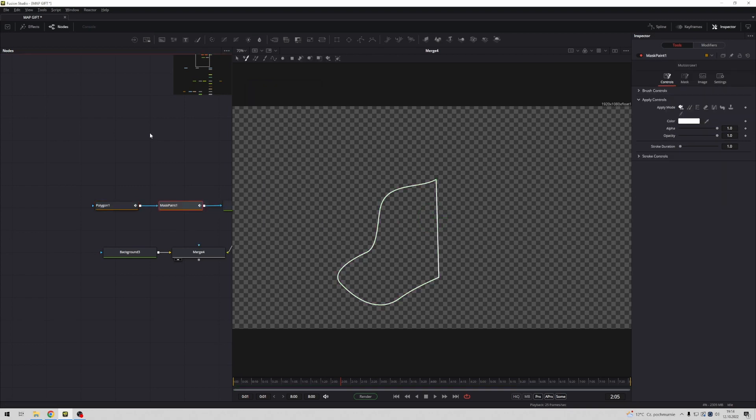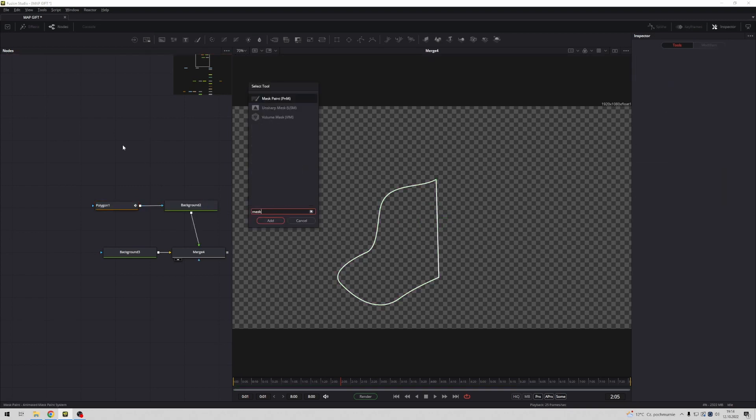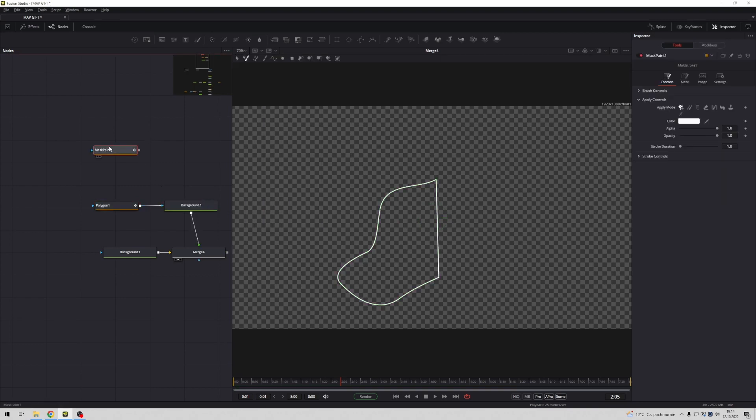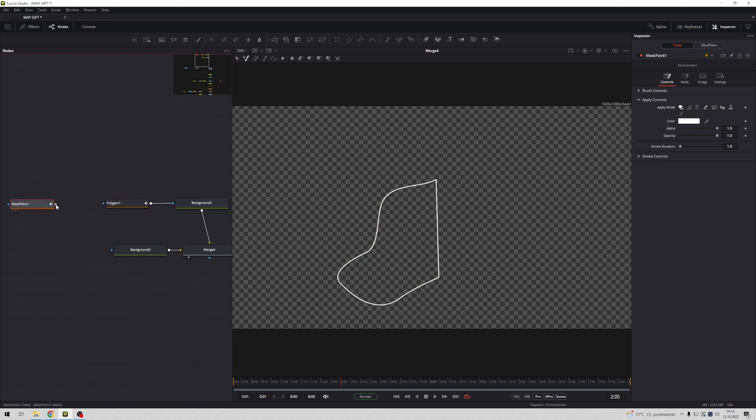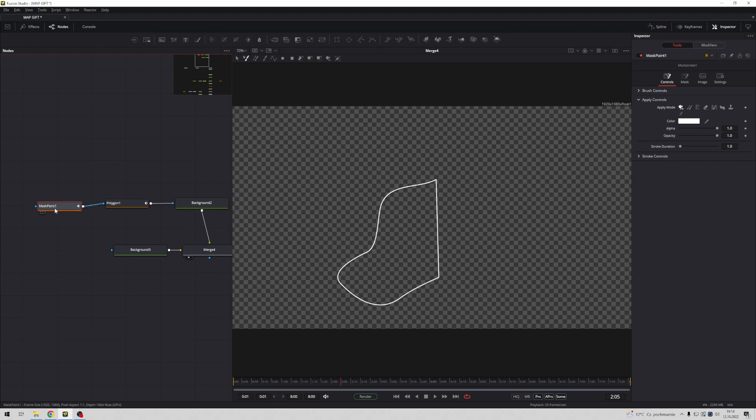Now we need next mask paint and connect this mask paint with polygon, something like this. Select mask paint.